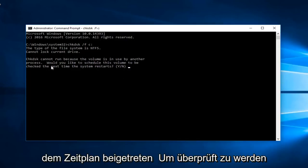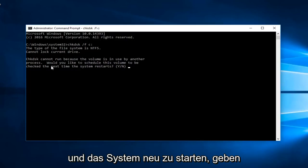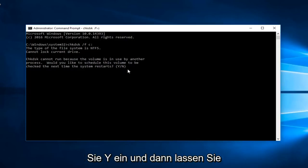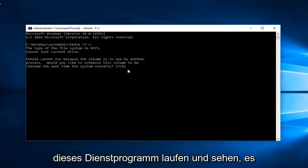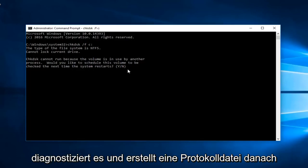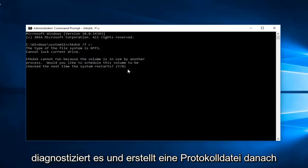Would you like to schedule this volume to be checked the next time your system restarts? You would type Y and then you would let this utility run and scan it. It would diagnose it and create a log file after.